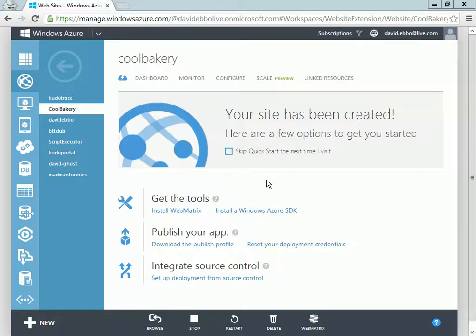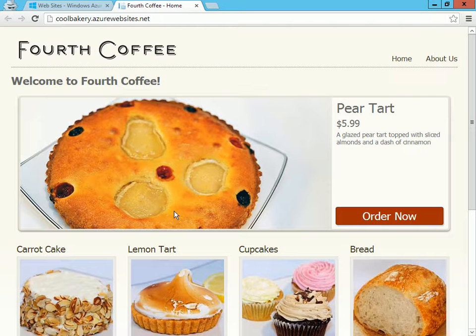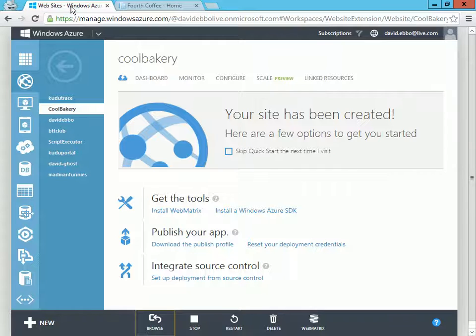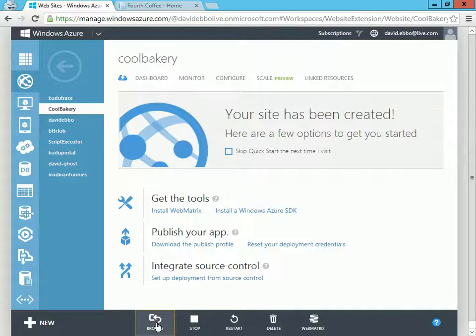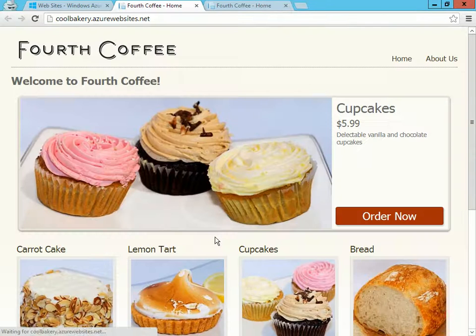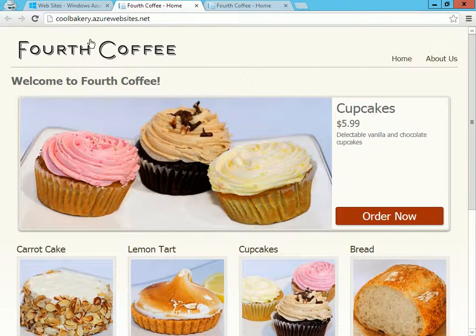So here I have a bakery website that I have deployed for this demo, and the way to access a diagnostic console is there is no direct link from the portal, but there is a simple thing you can do on the URL.